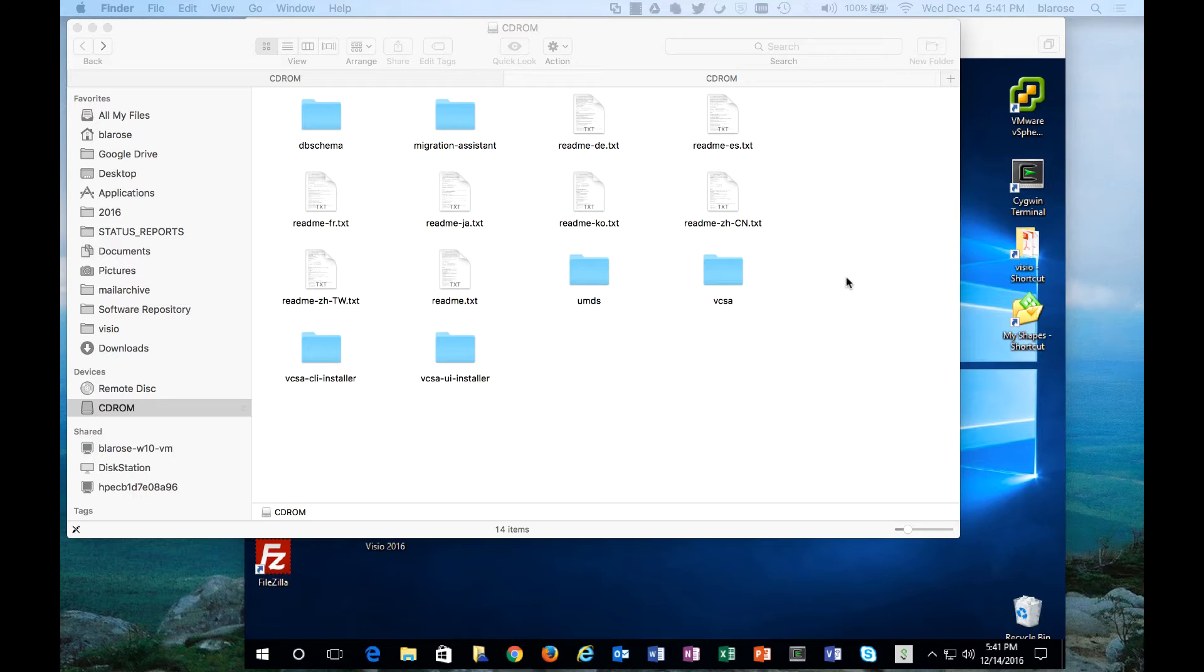Good afternoon. I'm Brian LaRose with VMware and this is a brief video on my upgrade process for the lab from vSphere 6.0 to vSphere 6.5 ESXi and vCenter 6.5. I hope you will enjoy the video.